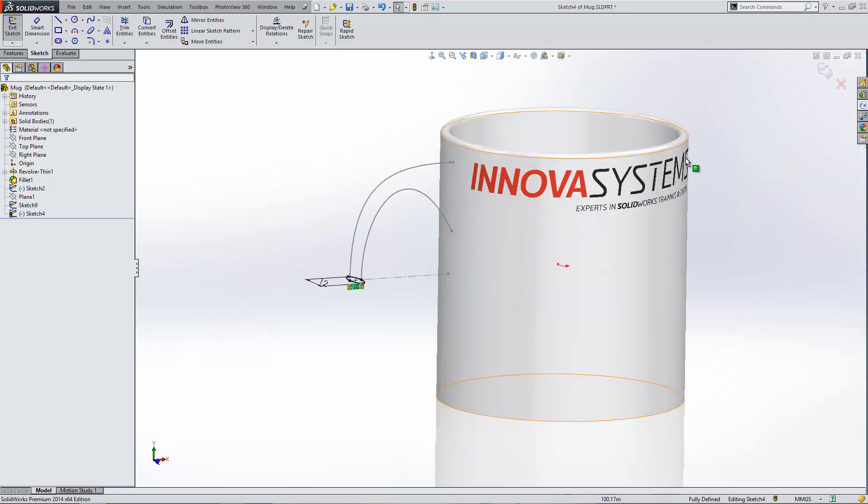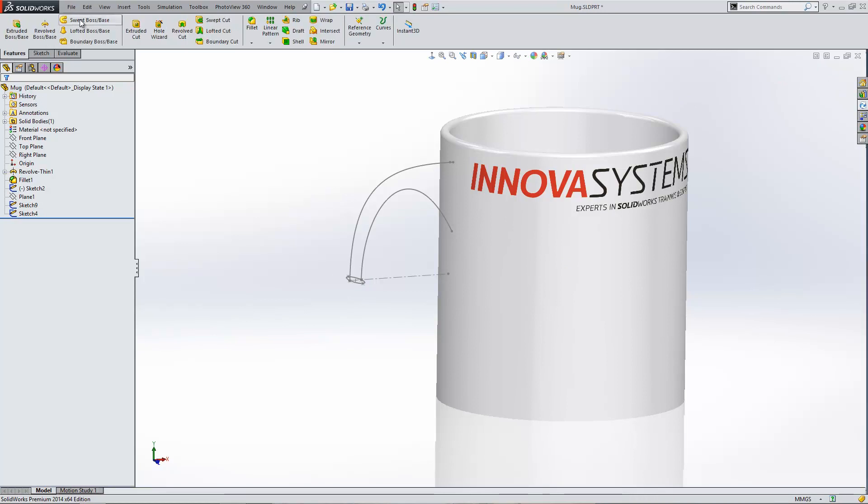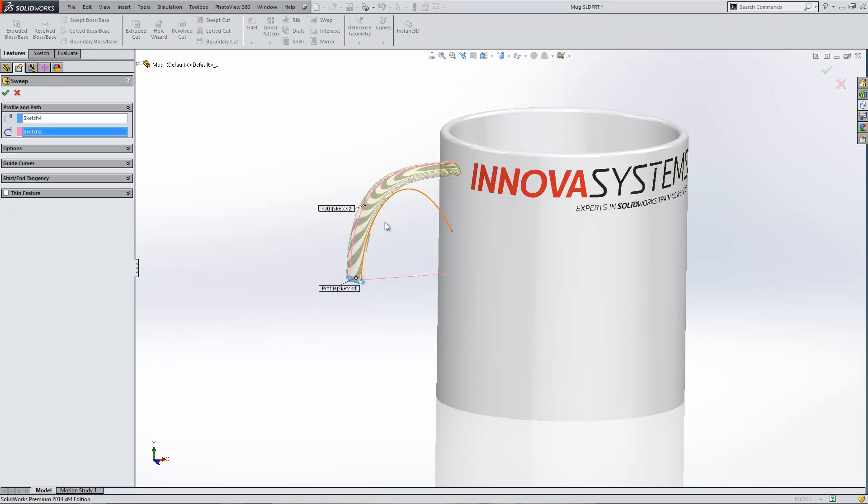Having done this, I'm now going to exit the sketch. If I now go back to my sweep tool, I'll select my profile. I'll then select my path and initially it just looks exactly the same as normal.